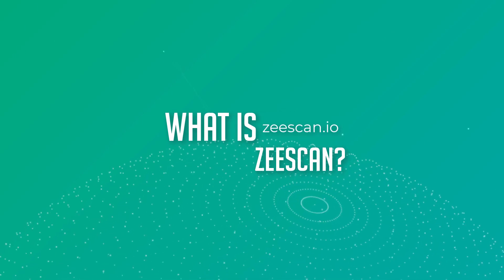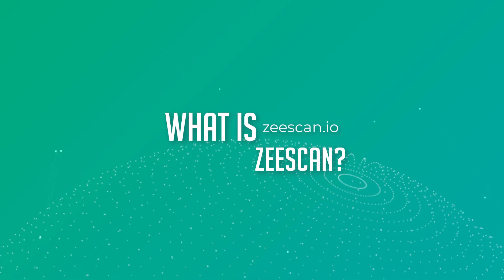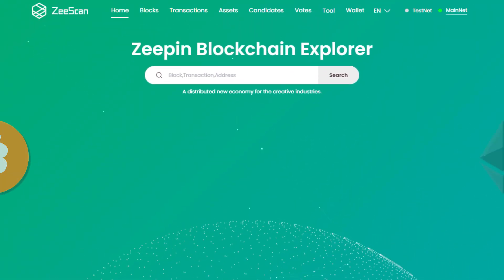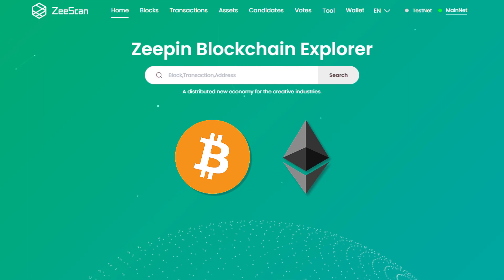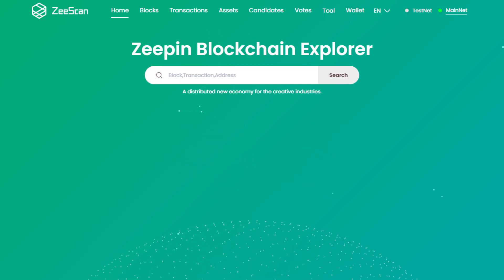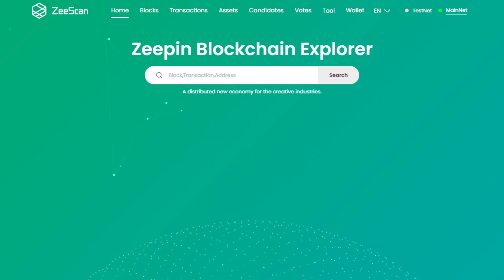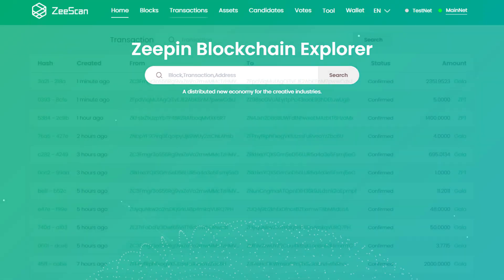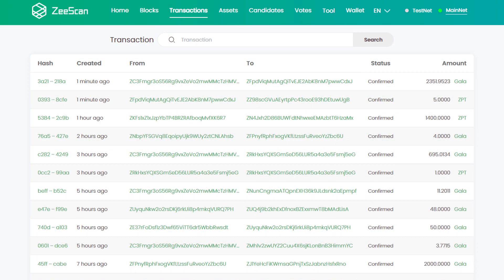So what is Zscan? Just like Bitcoin or Ethereum, ZPIN has its own block explorer called Zscan. Zscan provides you with information about all ZBT and Gala transactions on the ZPIN blockchain.